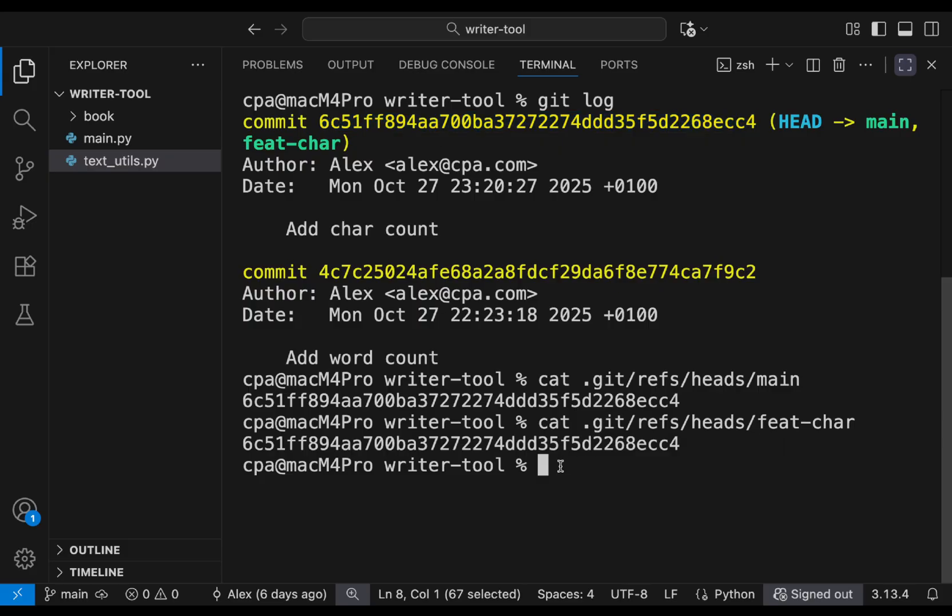In the next videos, we will cover cases where the main branch has new commits while we were working on the feature branch, as well as the concept of merge conflicts and how to resolve them.